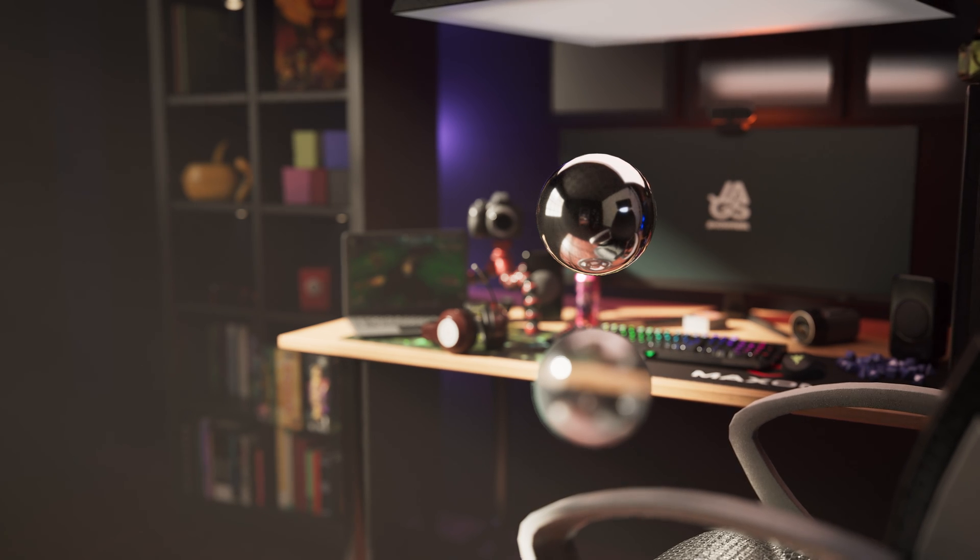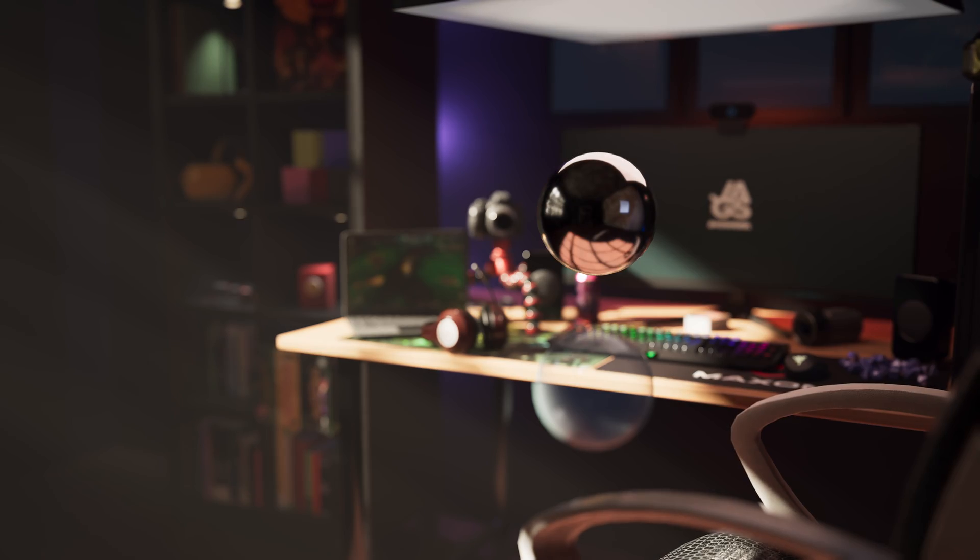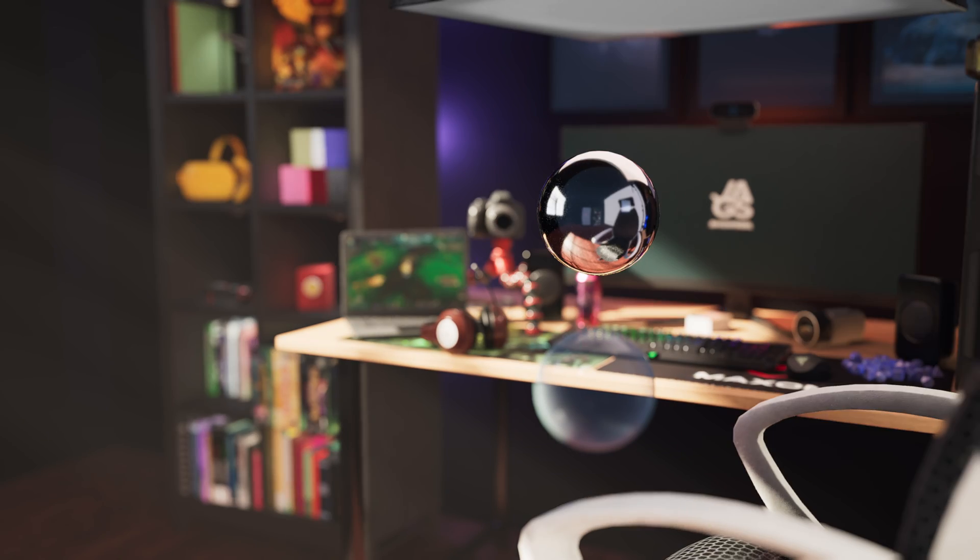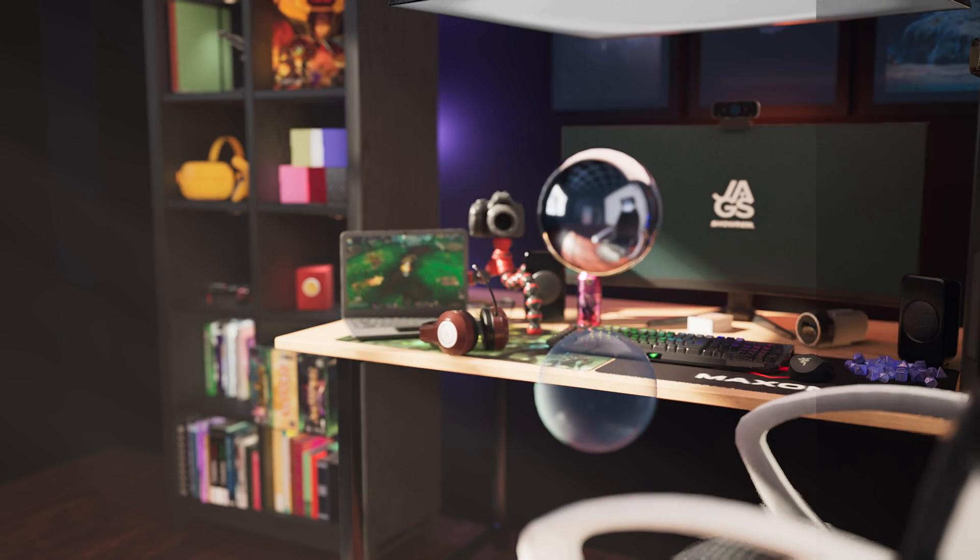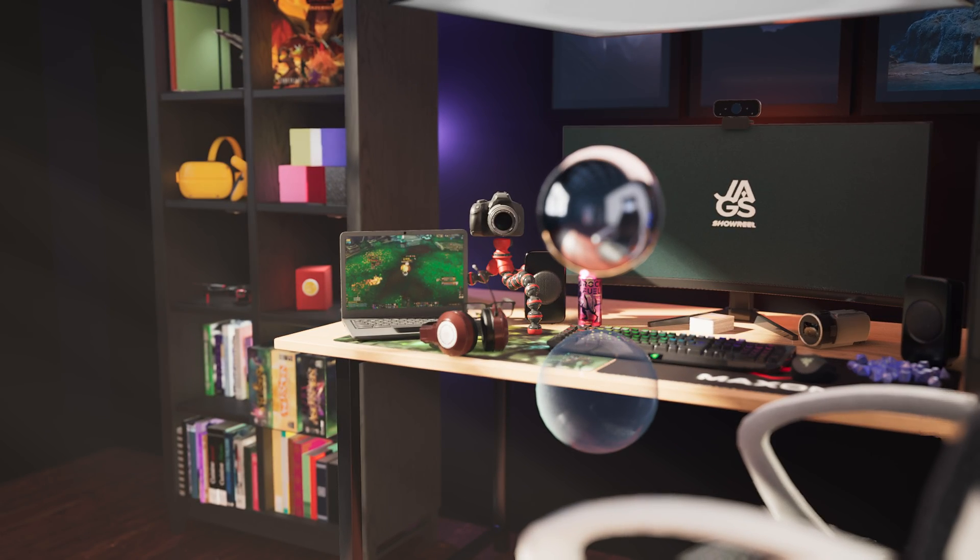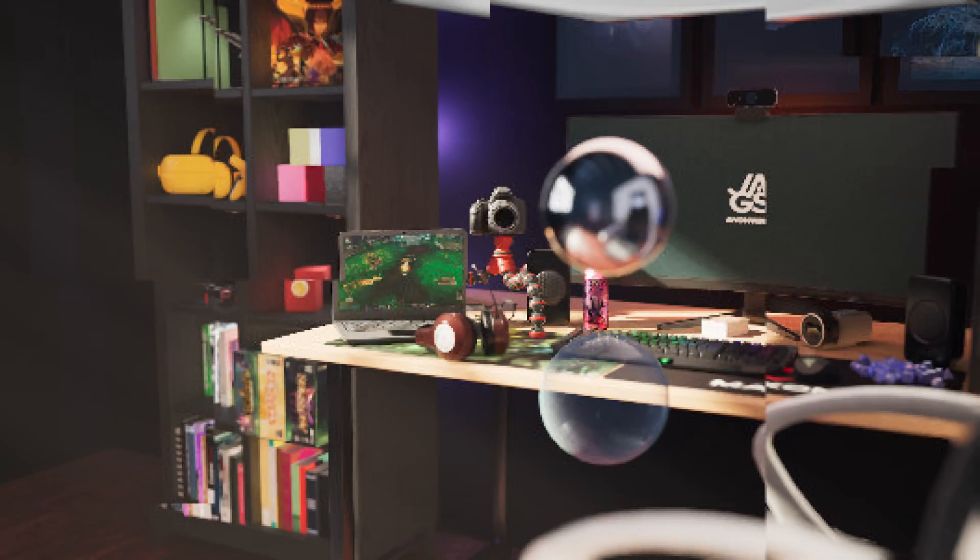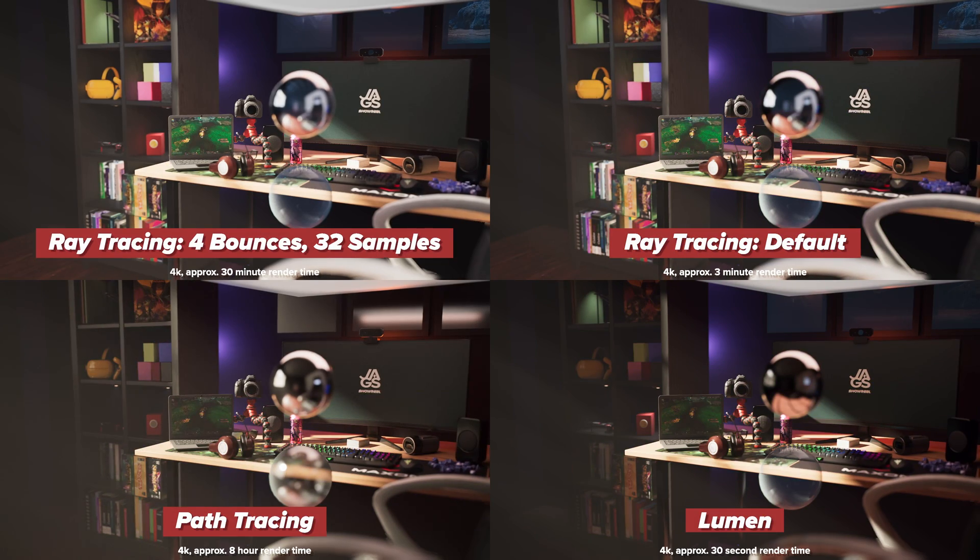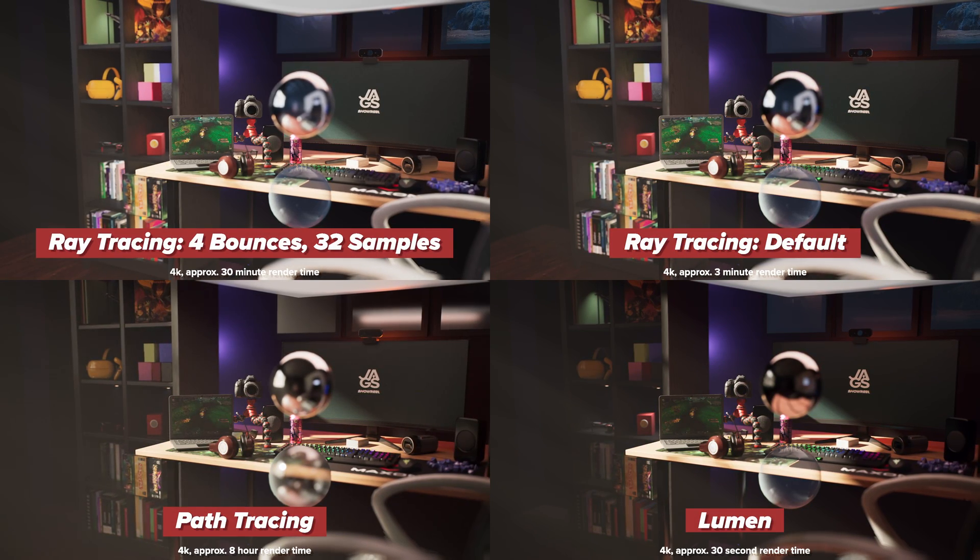These four renders are rendered with all different methods: path tracing, ray tracing, and lumen. In today's video, we're going to talk about the path tracer.